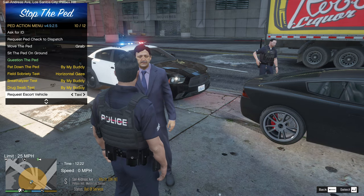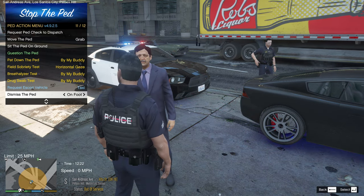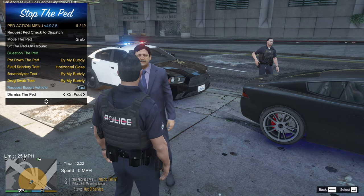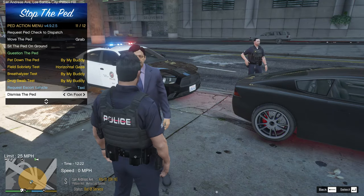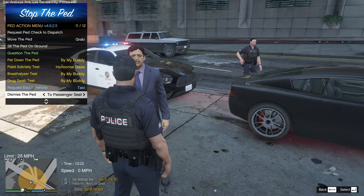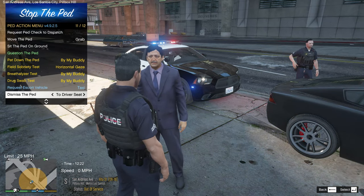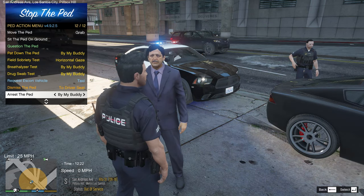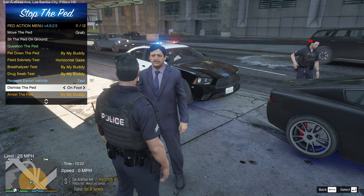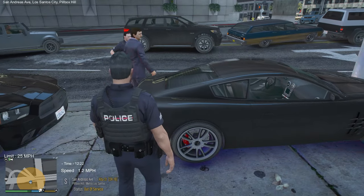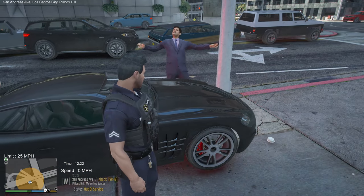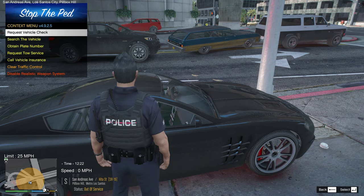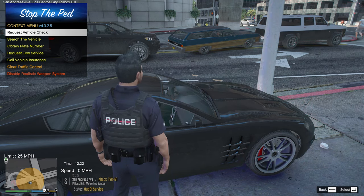Press E again and go through the interaction menu as we did before. You can scroll down to request a taxi, an Uber, or dismiss the ped on foot. You can have them go to the passenger seat if needed — for example if you're towing the vehicle. For now let's dismiss him on foot — he'll walk away and not get back in his car.